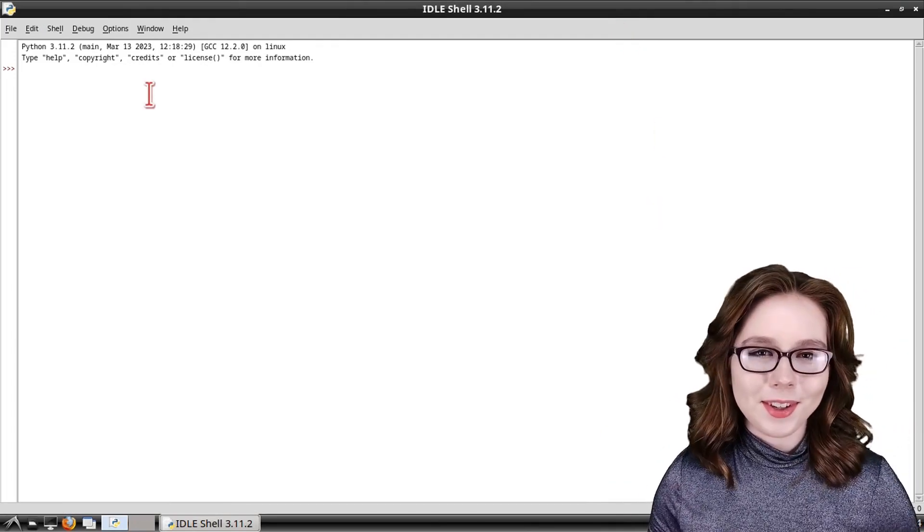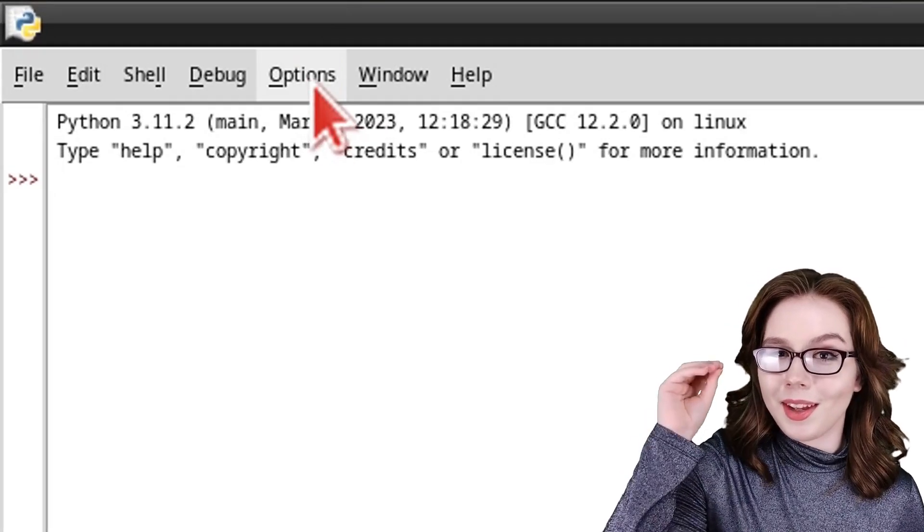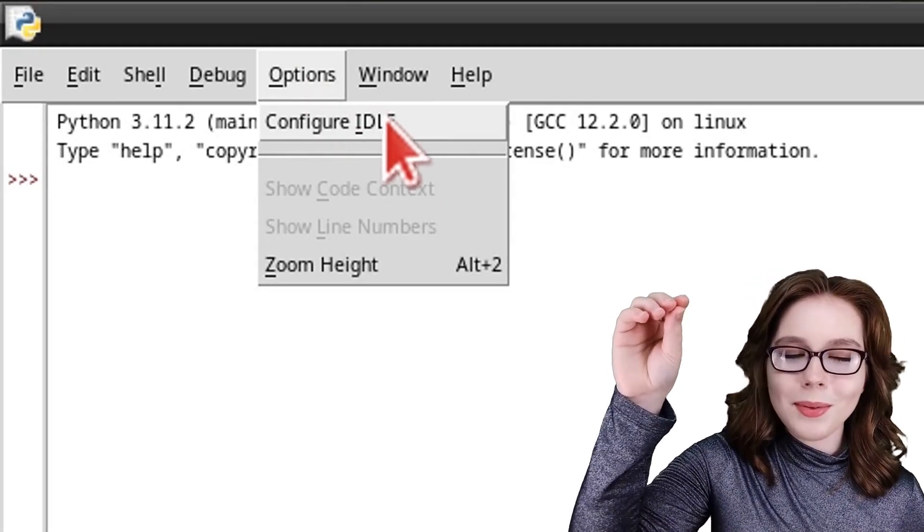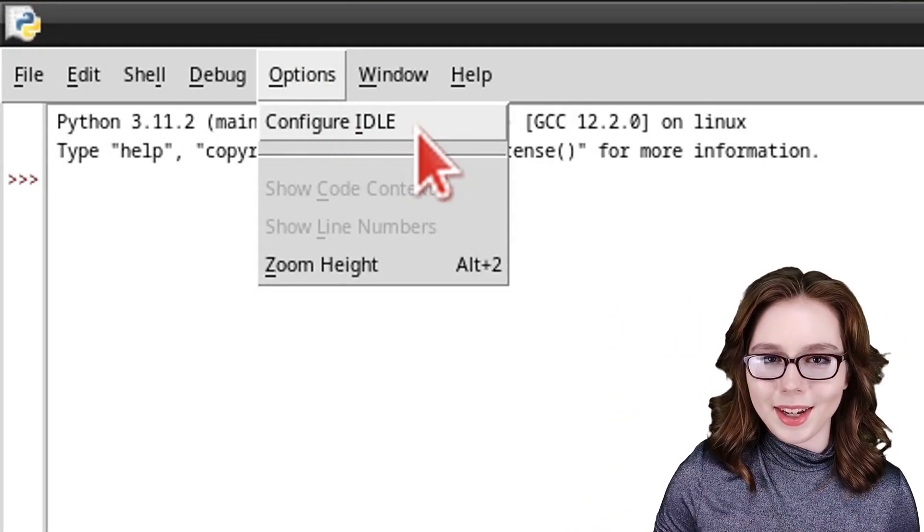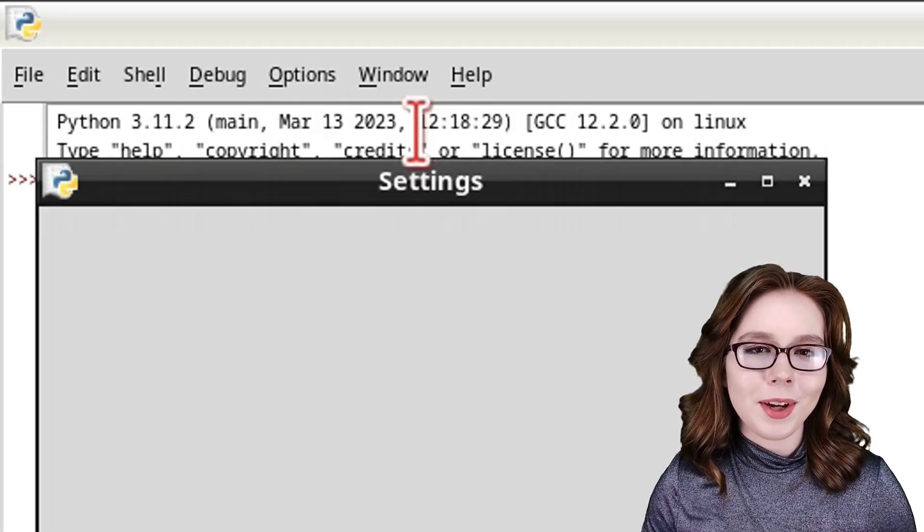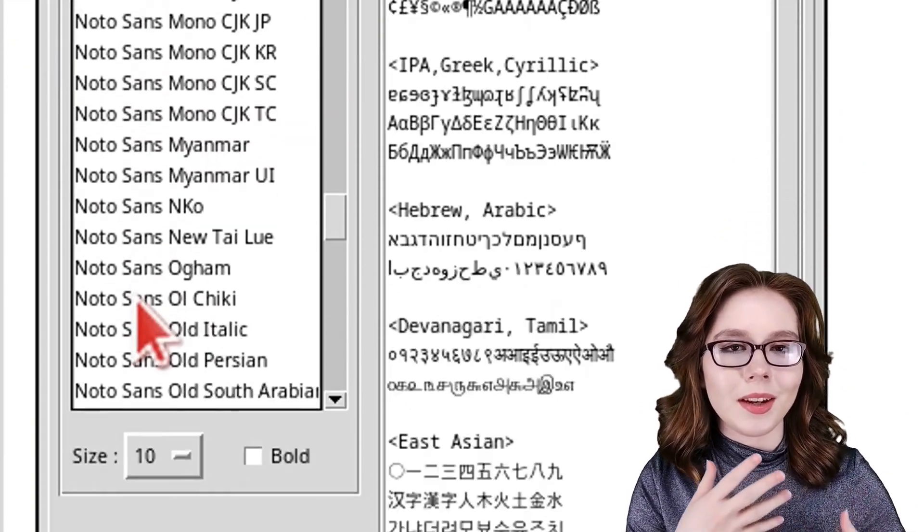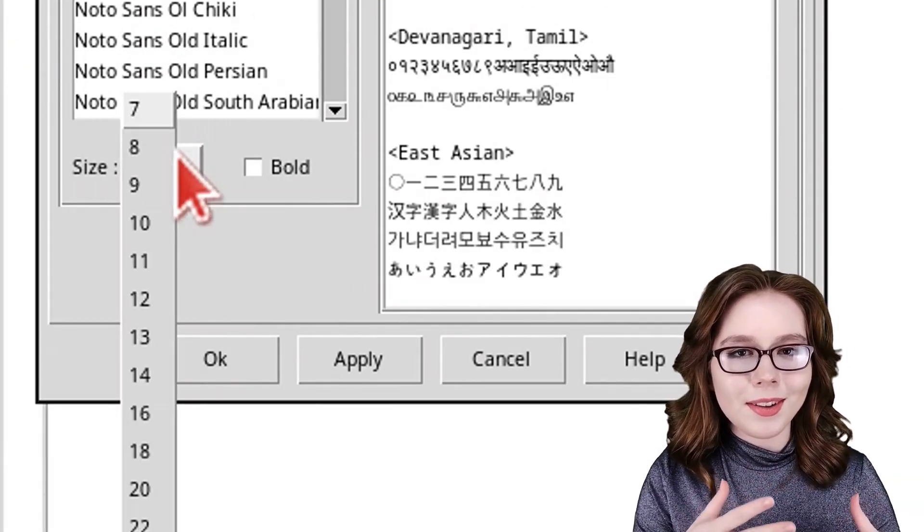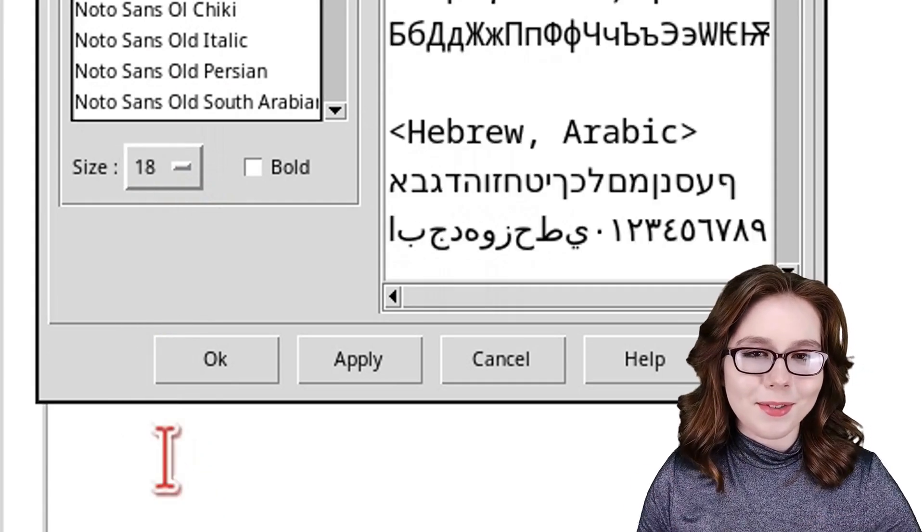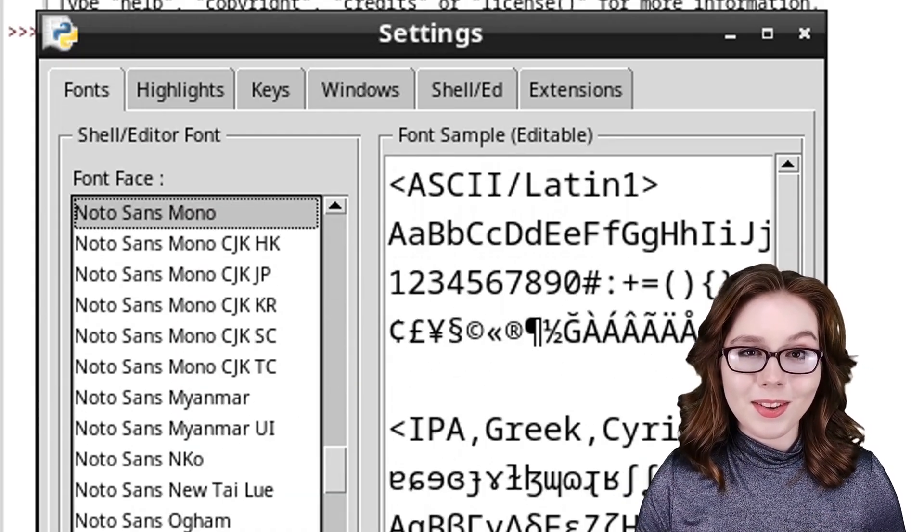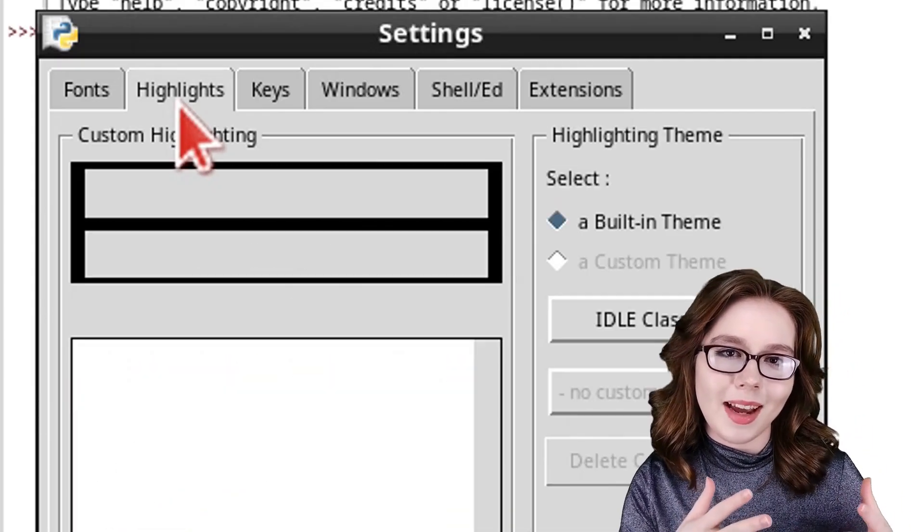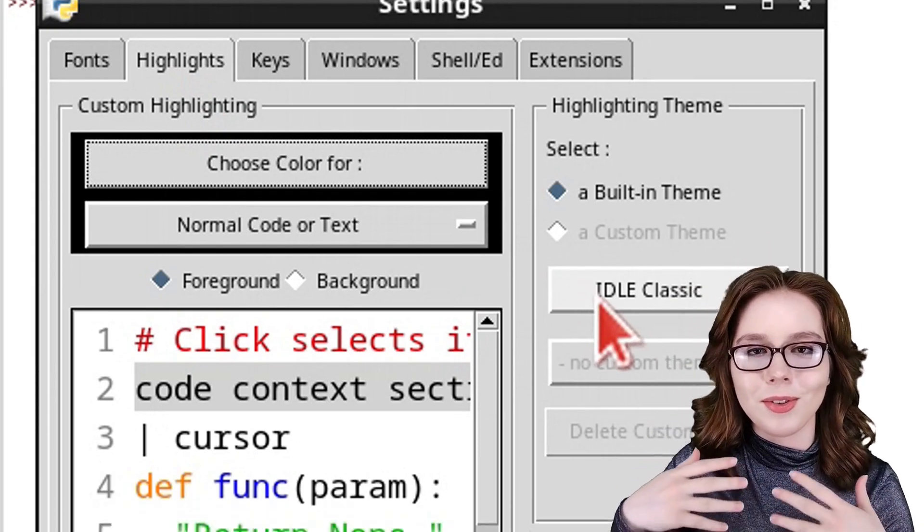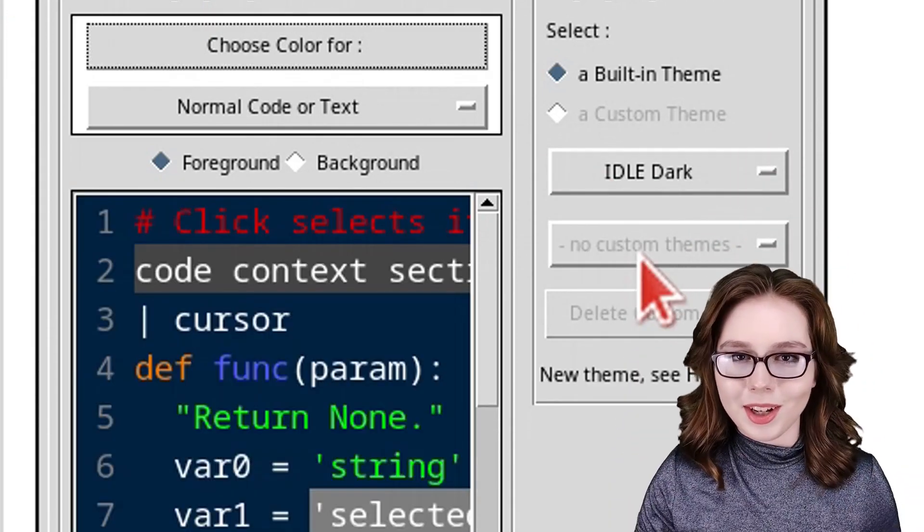To configure the IDLE, we can go to the options menu and select configure IDLE. From here, under the fonts tab, we can adjust the fonts to our liking. After adjusting the fonts, we can also go to the highlights tab, where we can choose the theme and individual colors.